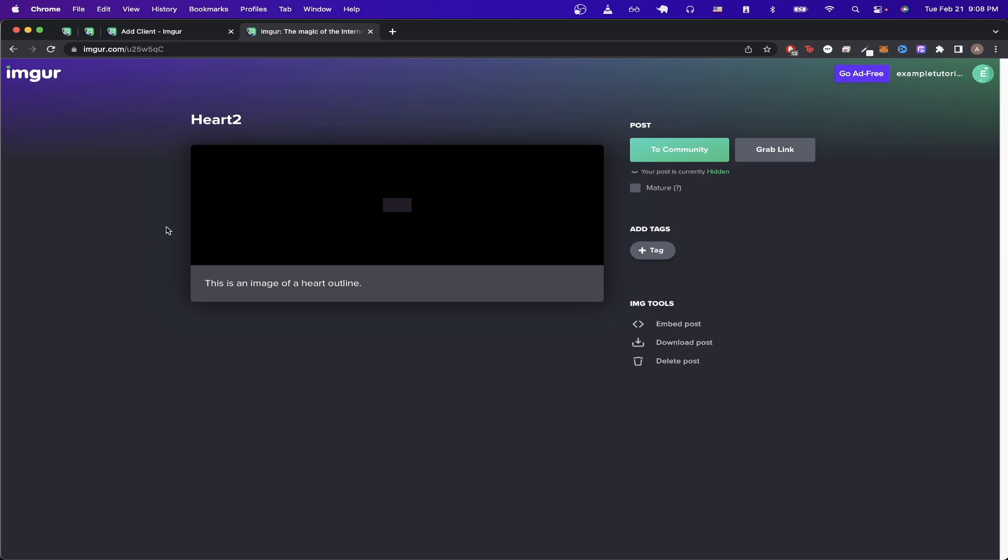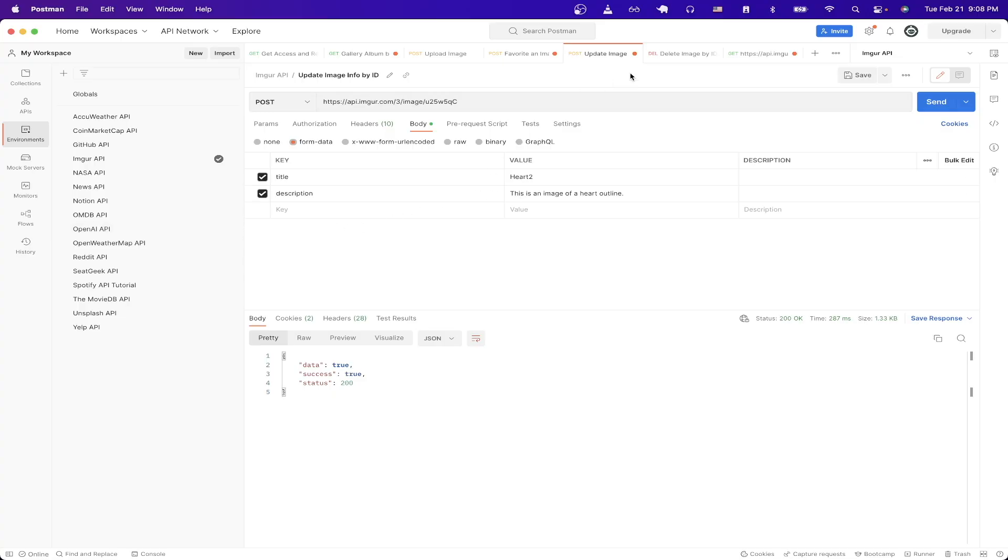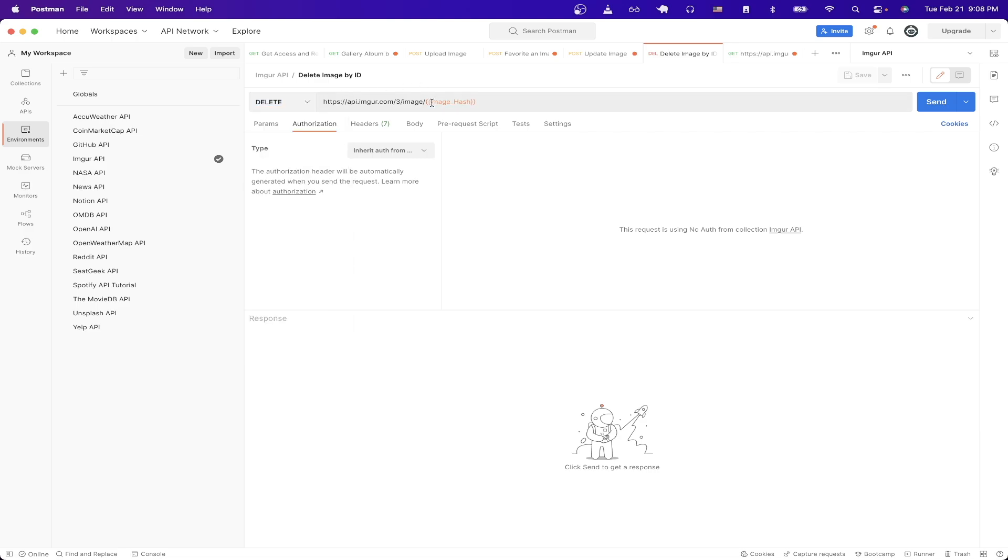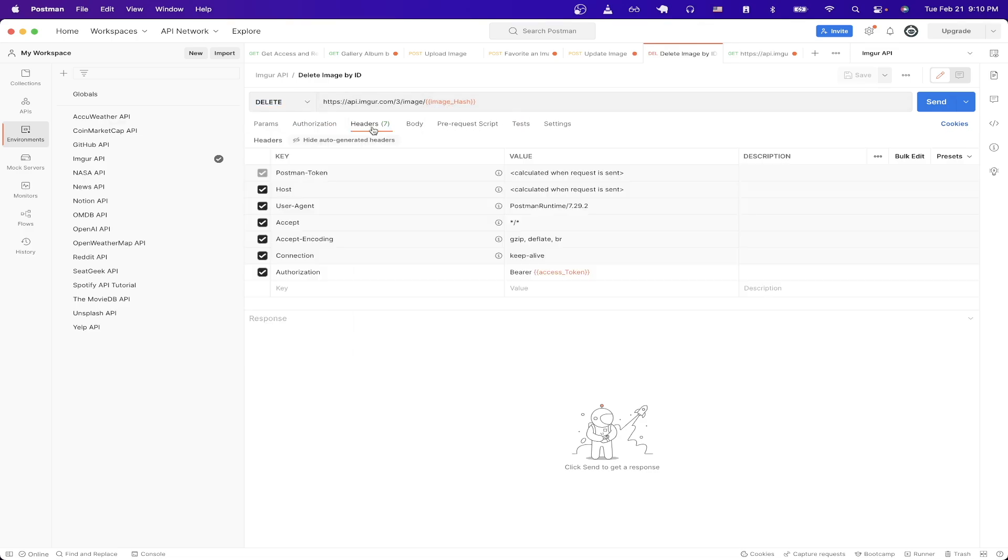The last API call I want to show is how to delete an image. If we just go back to Postman here we just need to create a new request and just make sure this says DELETE and just type in the URL that you see exactly here. Make sure to include the authorization header like before then we just have to include the image hash.